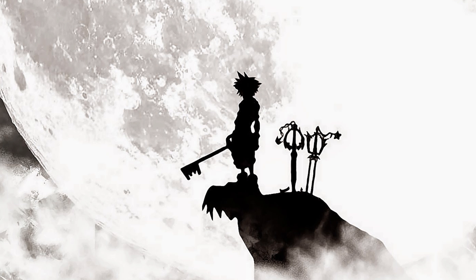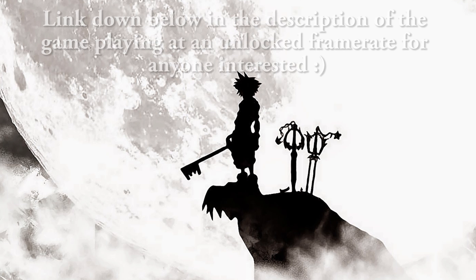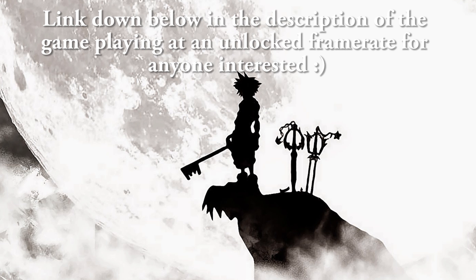In case you don't know, Dead Rising 3 on Xbox One was capped at 30 frames per second, and they also forced this cap on the PC version. However, there is a way that you can bypass this, and it's very simple to do.